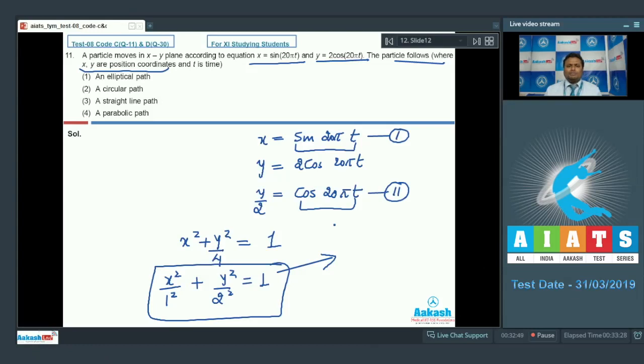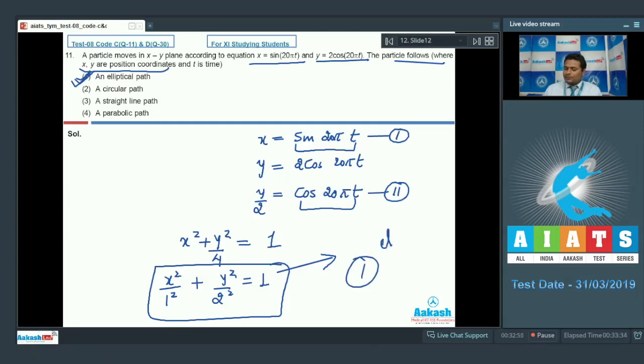So we can say that the trajectory of the particle — the path of the particle — is an ellipse. We will go with option number 1.